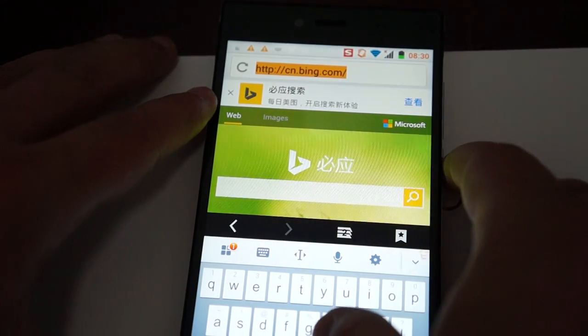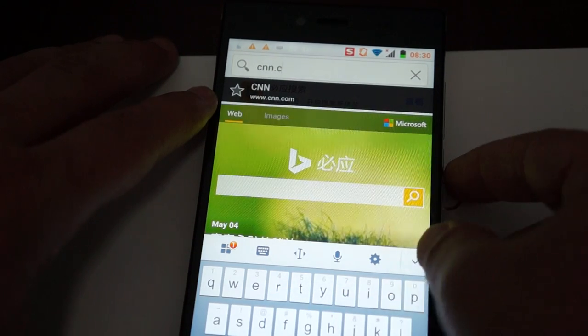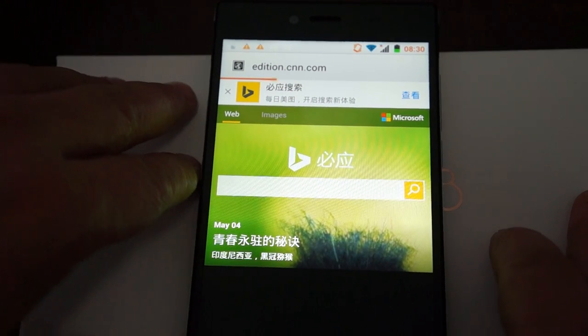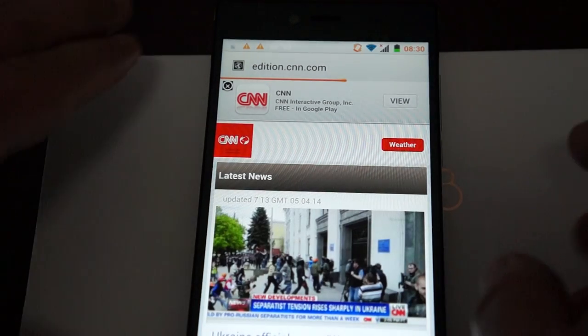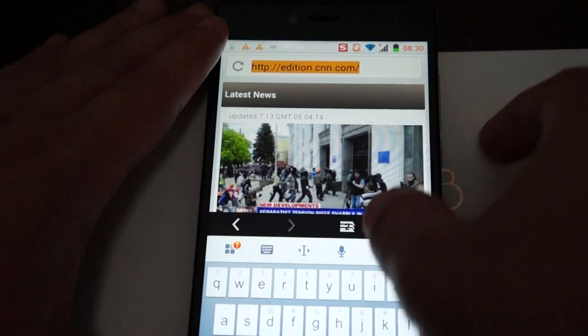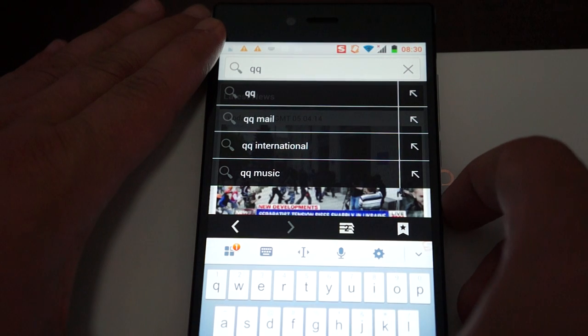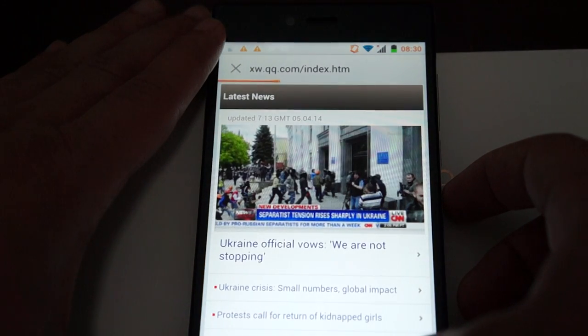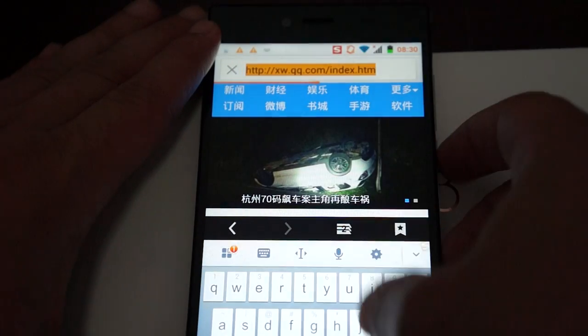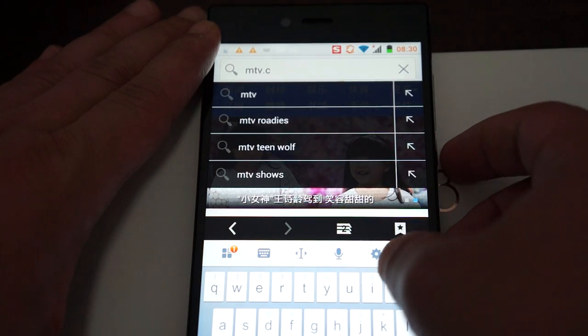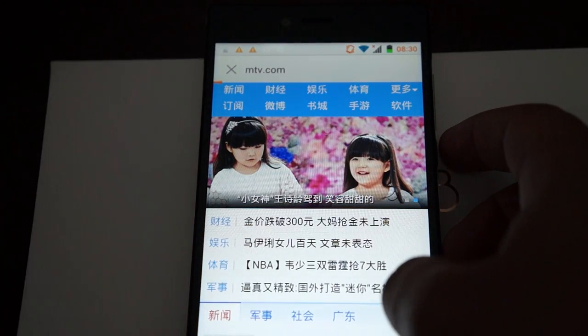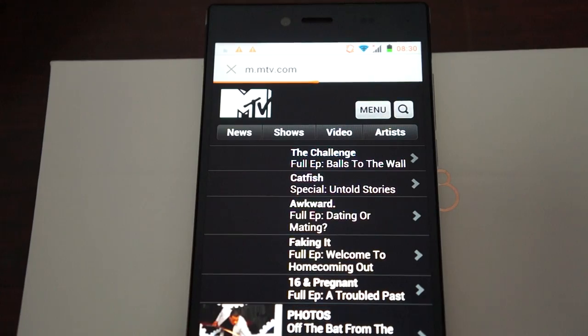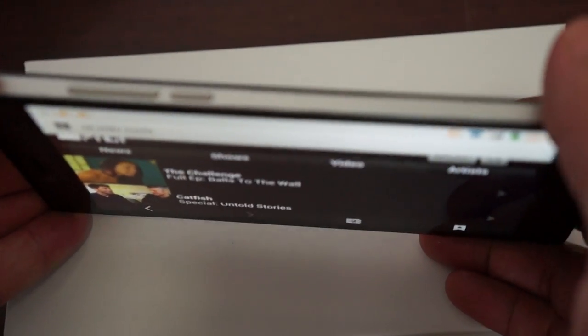Getting a nice little octa-core CPU on this, clocking at about 1.7 GHz, and I'll show you the wide viewing angle here again.